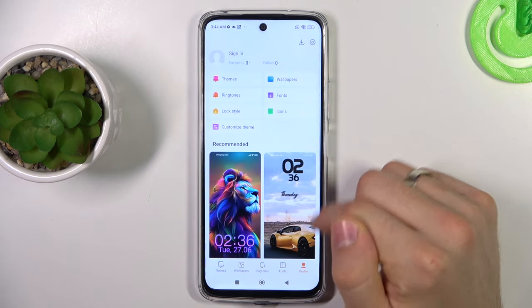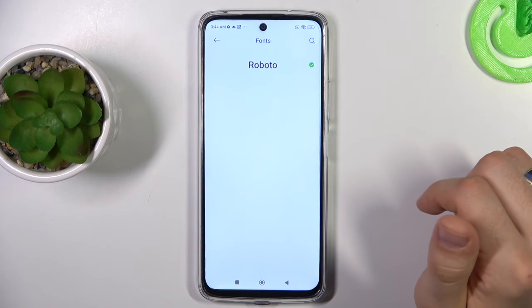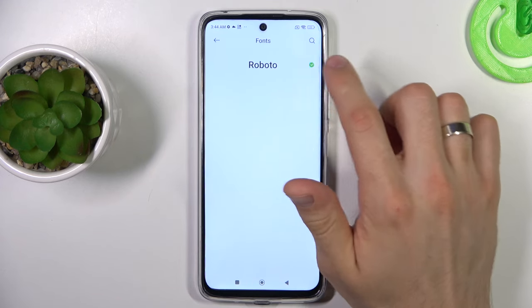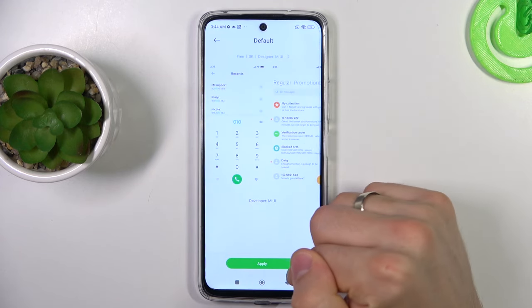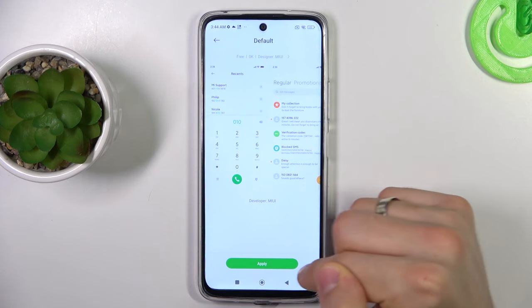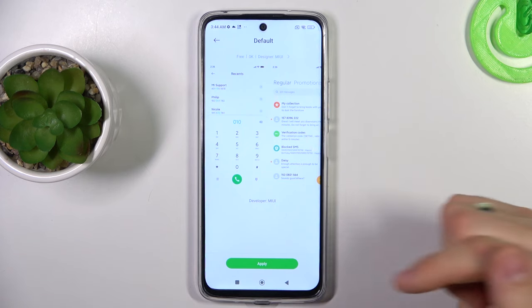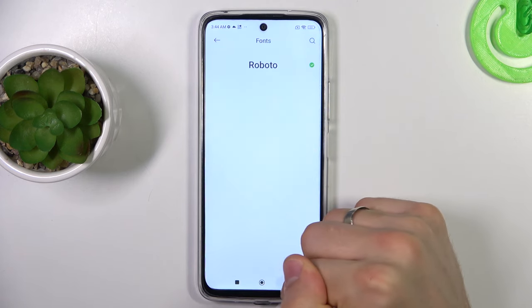Click Profile Fonts and choose Roboto. Roboto is the standard Xiaomi font. Click Apply.